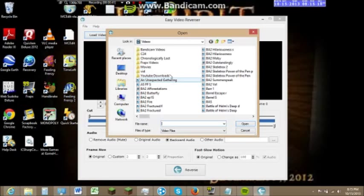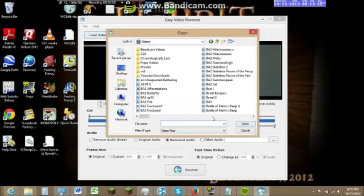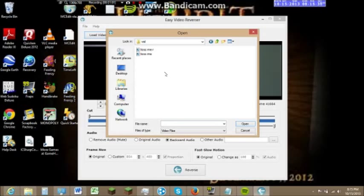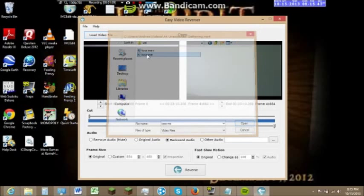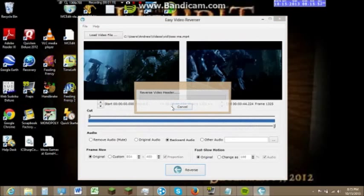Let's load a video file. Let's actually do an unexpected gathering — there are a few... TossMeR, I'll replace TossMeR.